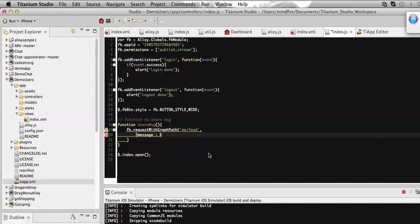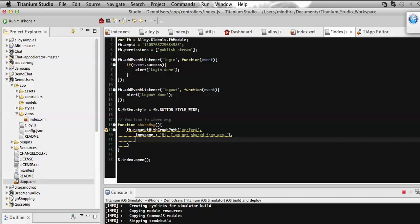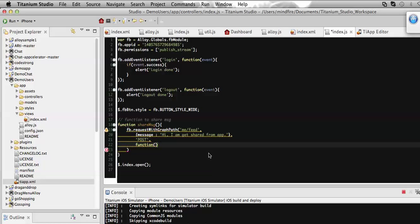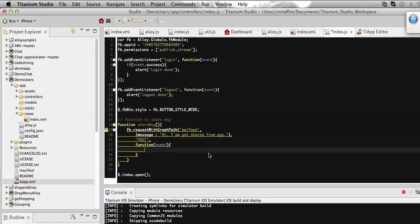Let's say 'Hi, I am getting shared from the app'. That's it. Now I need to define the method - it is POST method - then the callback function which will be called once we successfully share the message on Facebook.